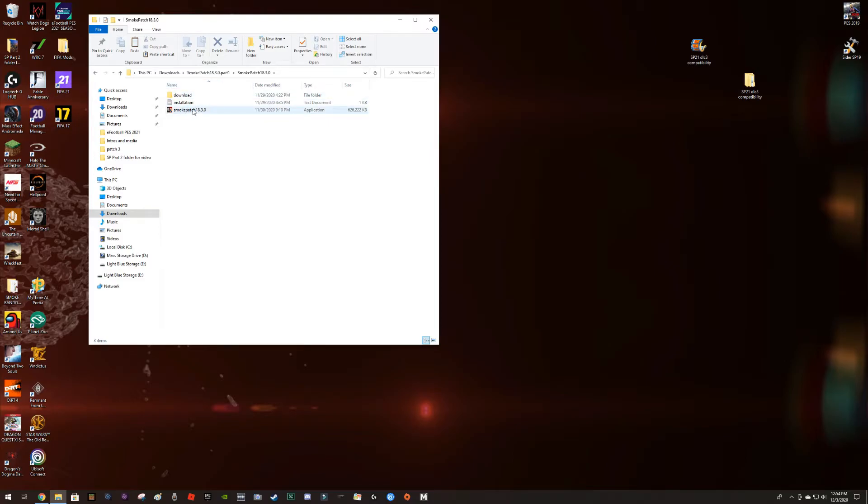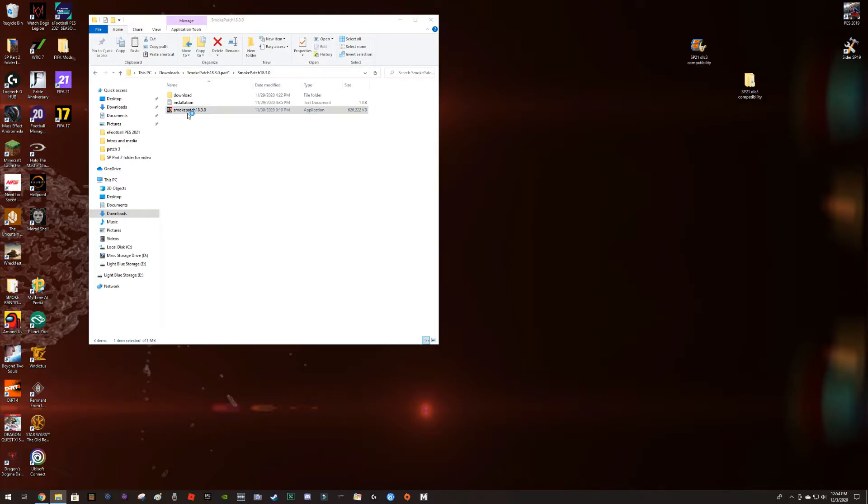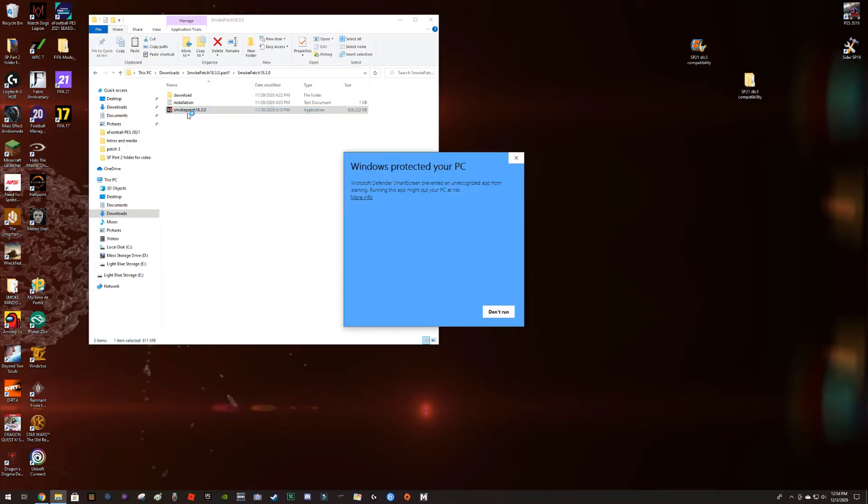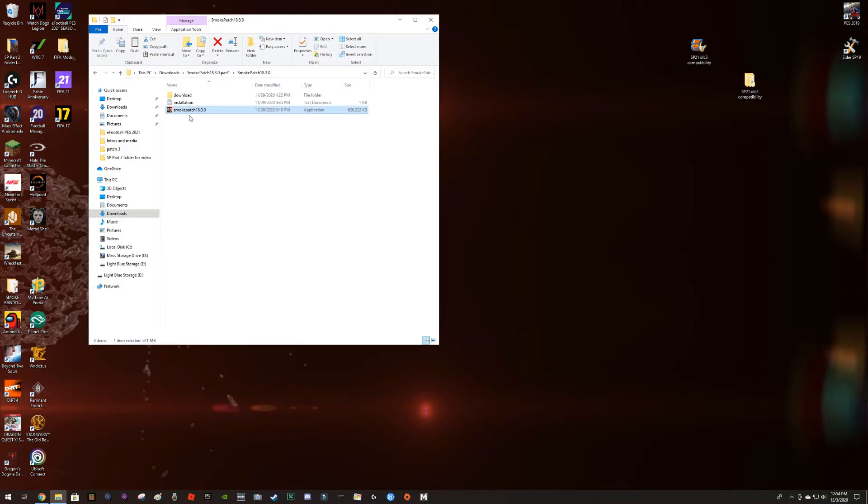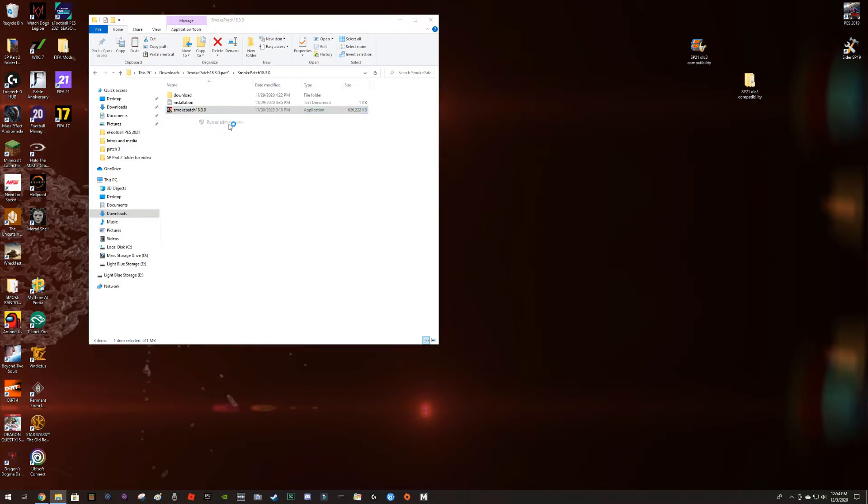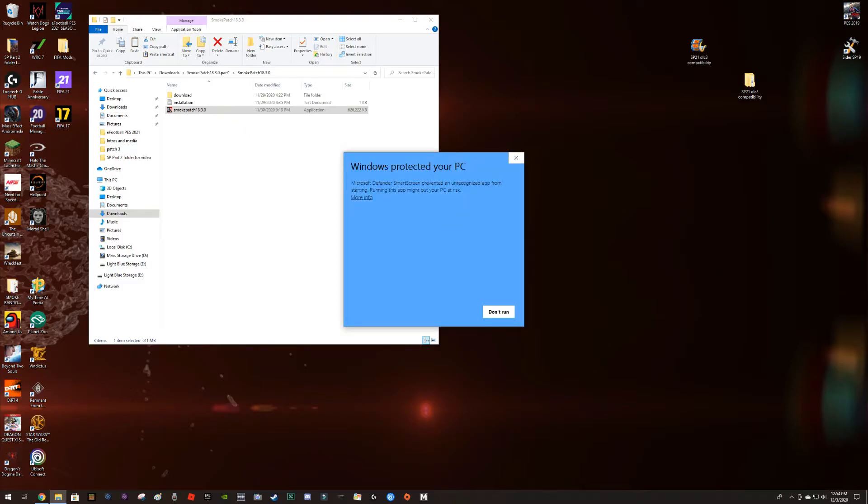So double click on that, open it, or you can, the other thing you can do, let me just come back here, you can right click and you're going to run it as an administrator. I was already running as administrator anyway.